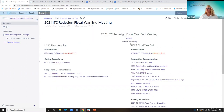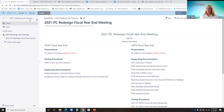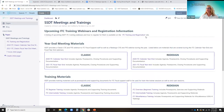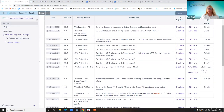We will also have the webinar for today's session included, probably where you registered or where you find the other ones.